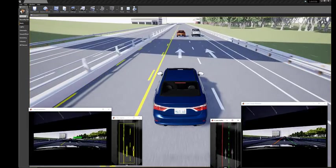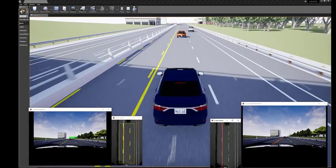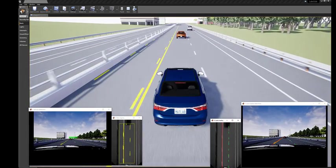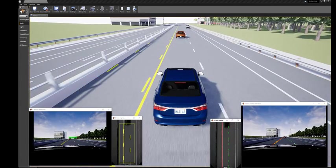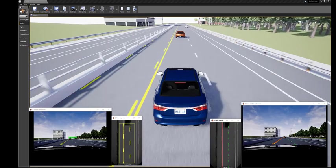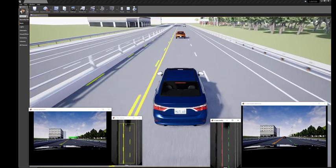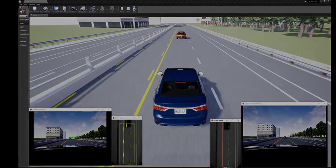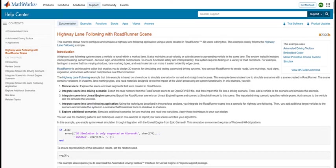This example uses the combination of Vehicle Dynamics Block Set, Model Predictive Control, and Automated Driving Toolbox. To learn more about RoadRunner, Simulink, and Unreal, follow the link in the description. Thank you for watching.